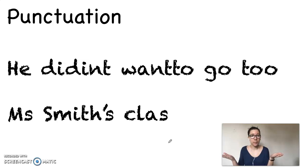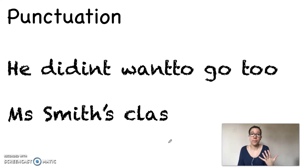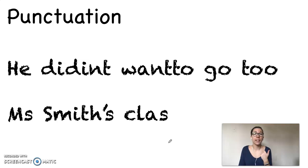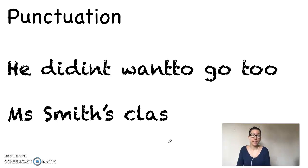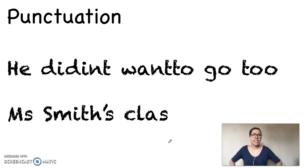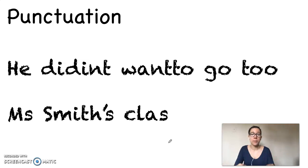That leaves us with a period and an exclamation point. It all depends on how we want to read the sentence. We would use an exclamation point when we want to show a lot of emotion or excitement — if we were writing a sentence about a party, or saying 'she was so mad,' we might use an exclamation point. But in this sentence, we don't hear a lot of emotion. Listen to me read it: He didn't want to go to Ms. Smith's class. I think I would use a period here. Now you could use an exclamation point if you read the sentence with more emotion. I'll be using a period today, but I'll leave it up to you. I'm going to add my period by drawing it here at the end.